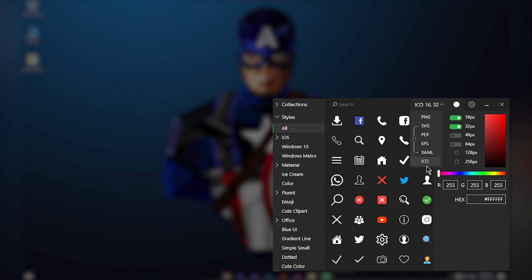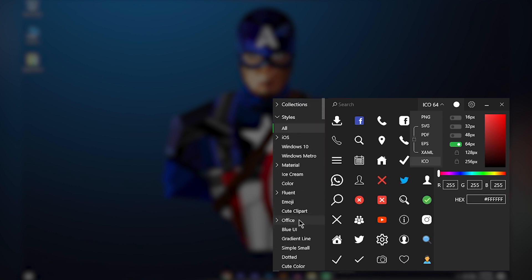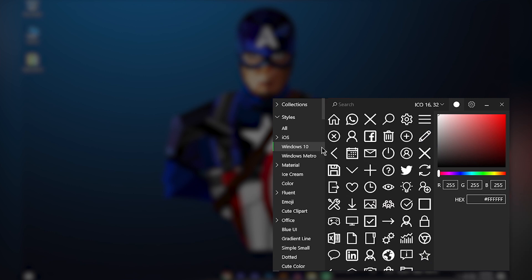Then click the format option and select ICO. The 16-pixel and 32-pixel checkboxes will be checked by default — uncheck those and turn on the 64-pixel option instead, then turn off 16 pixels. This gives the maximum quality to your icons, so make sure 64 pixels is turned on.